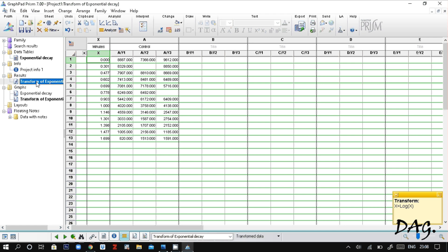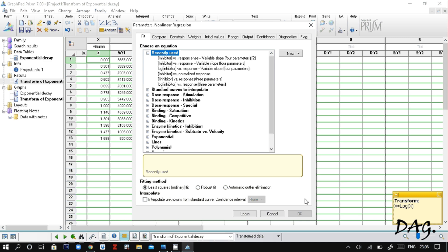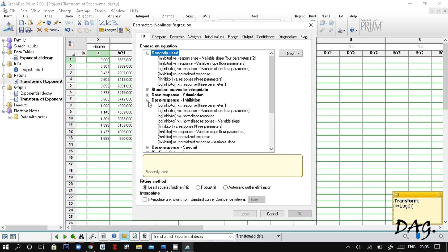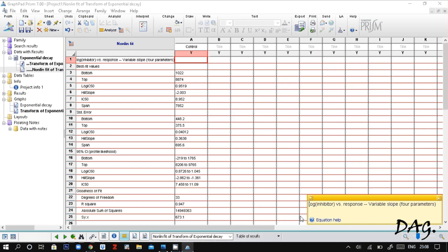Now select the log transform data sheet and click Analyze, then nonlinear regression. Click Okay. Since our data has to do with inhibition, go to 'Log Dose Response Inhibition' and select 'Log Inhibitor versus Response'. Now GraphPad Prism calculates your IC50 value for you. As we can see, we have our IC50 value.